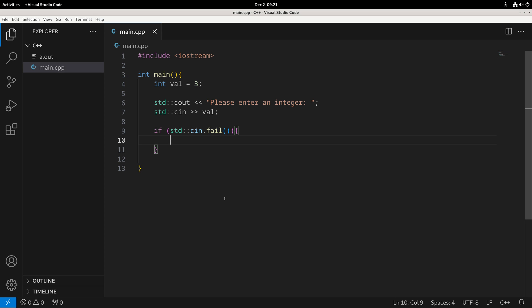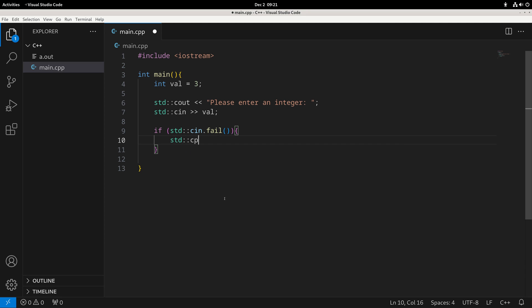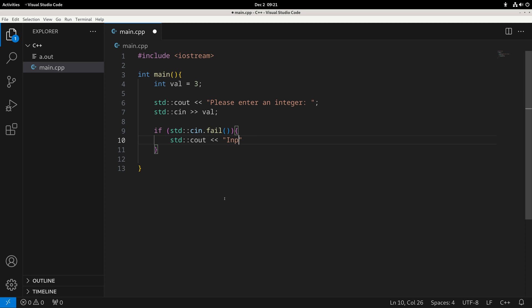Inside the brace brackets, we write the code that executes if cin fails — so if the condition is true. In this example, I'll just print out something like 'this input was invalid'.